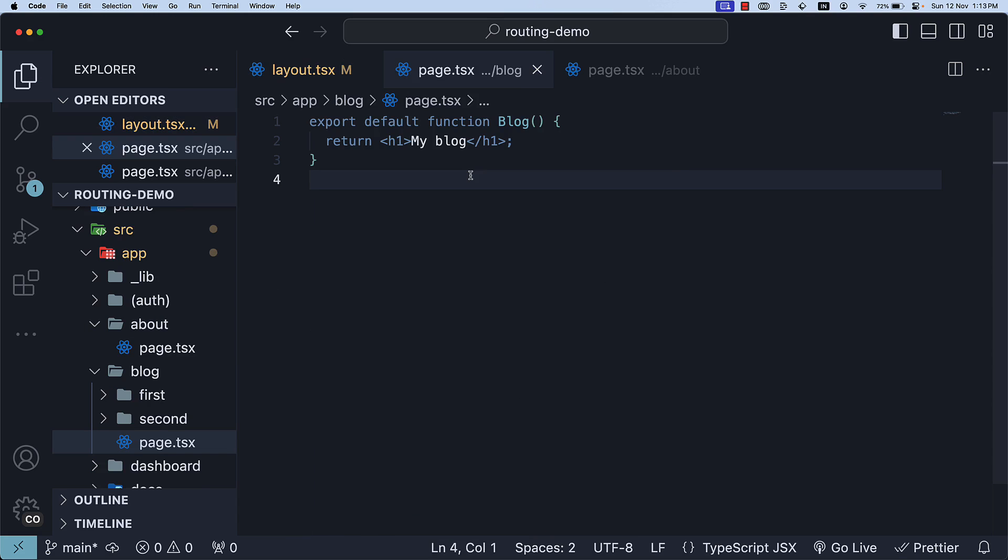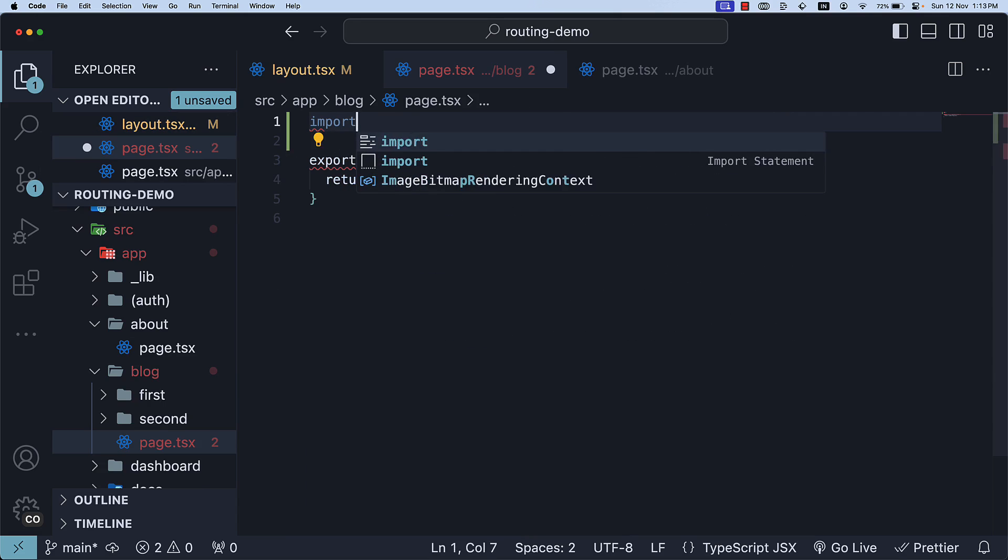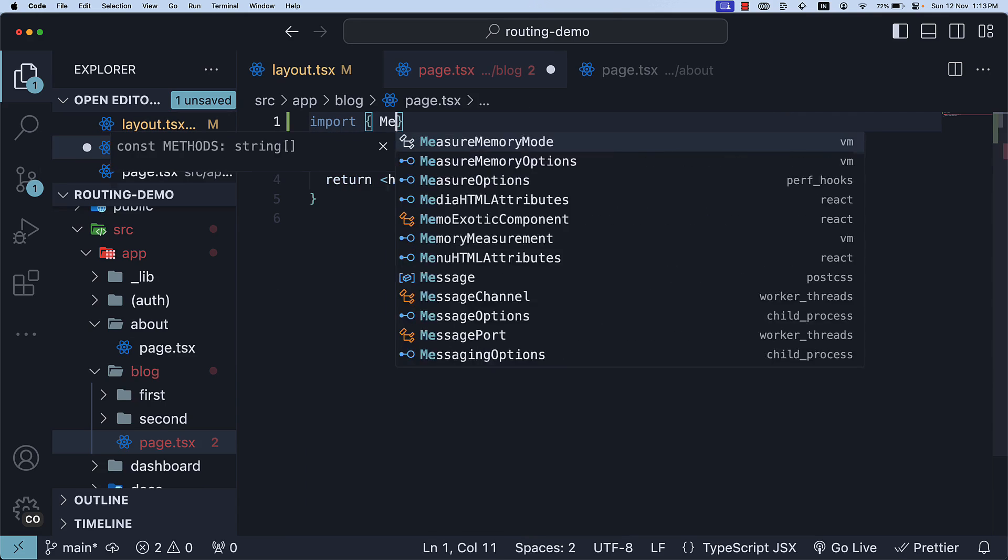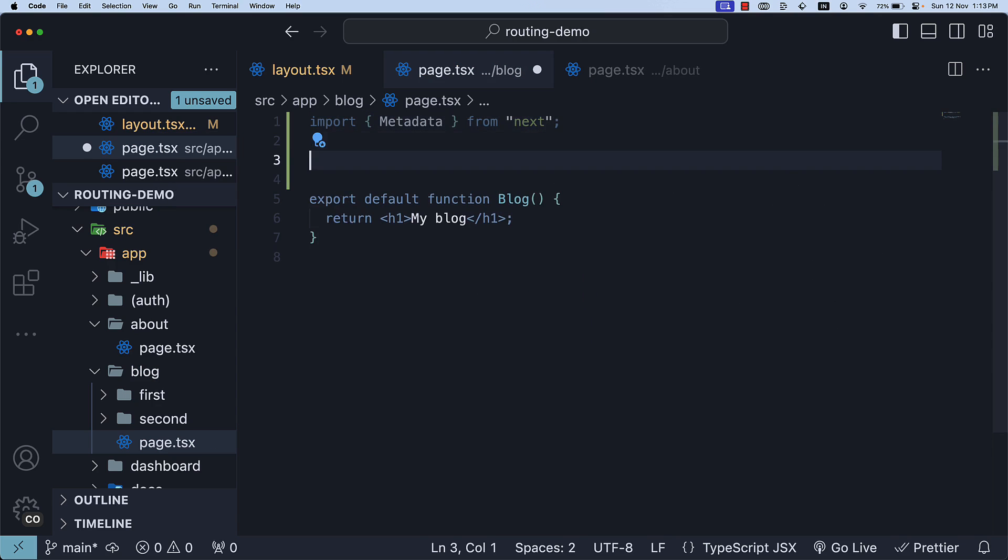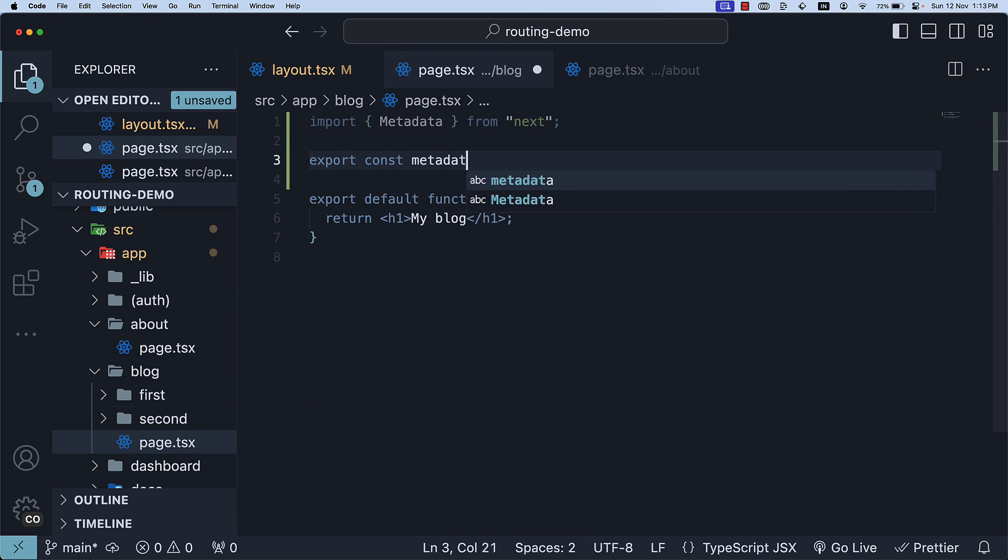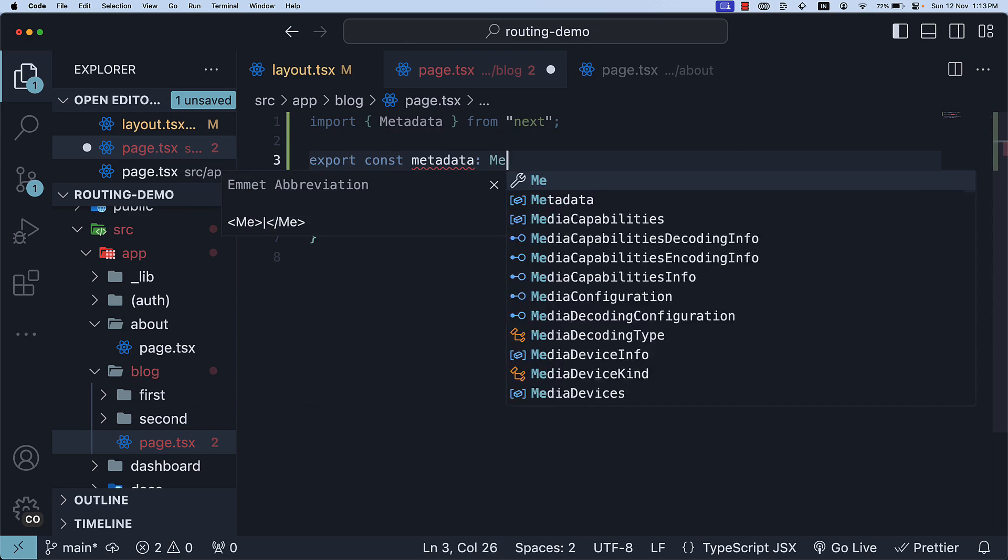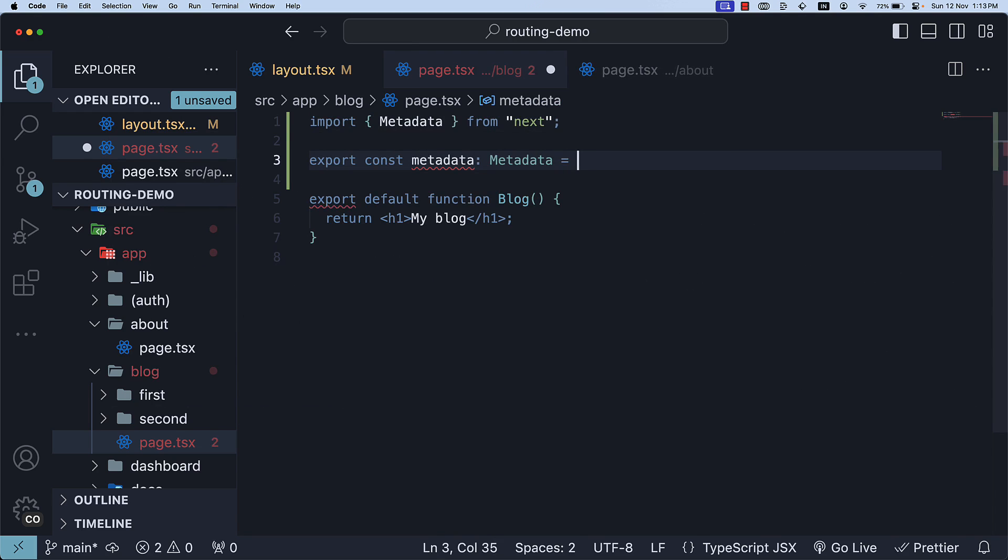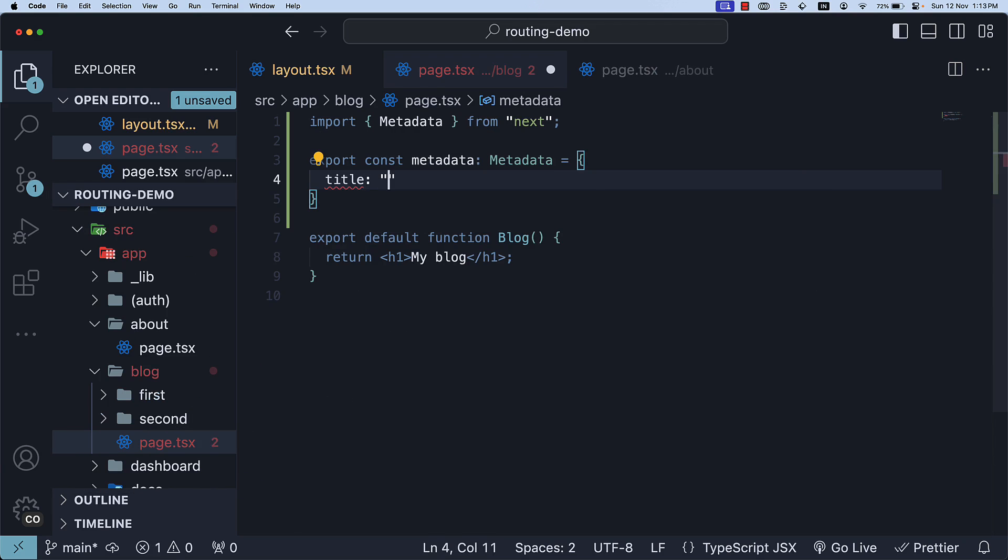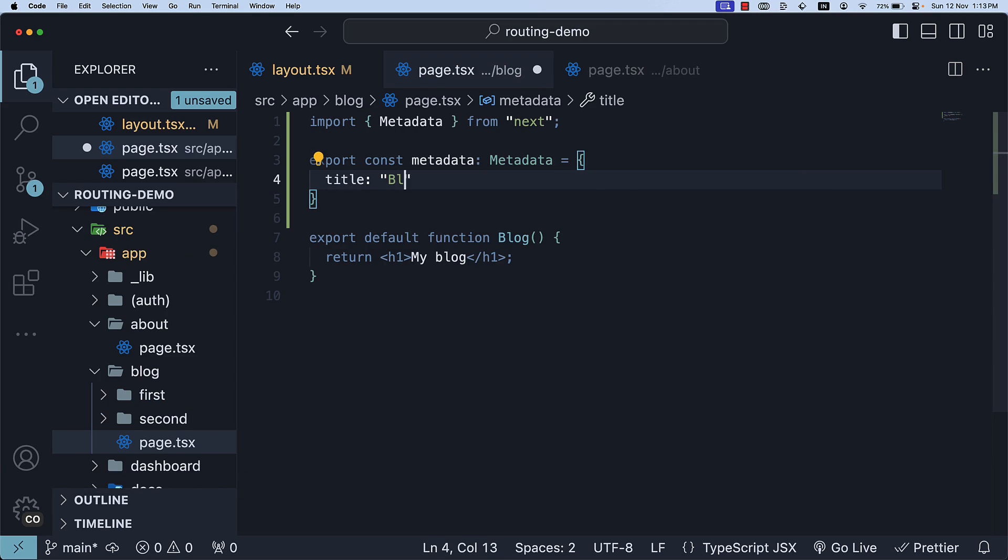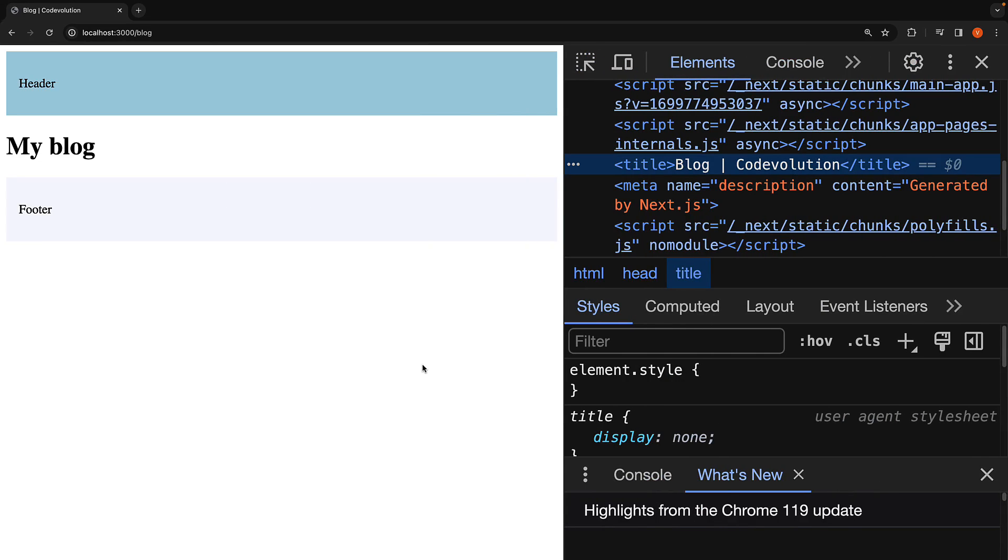Blog route. We can import the Metadata type from next and define or export Metadata object of type Metadata, where we set title to blog. If we head back to the browser, you can see the title is blog, the pipe character and code evolution.